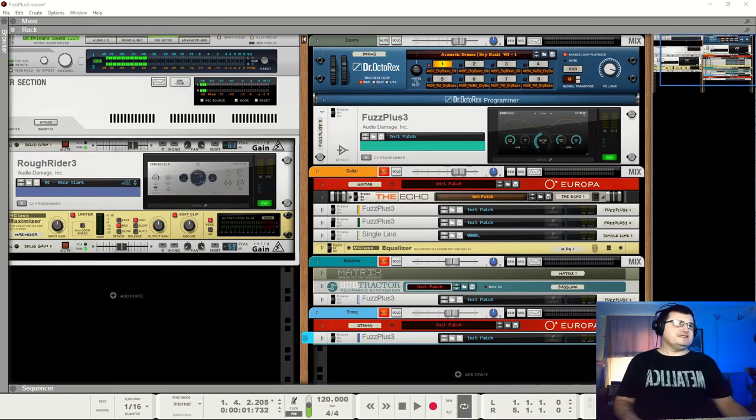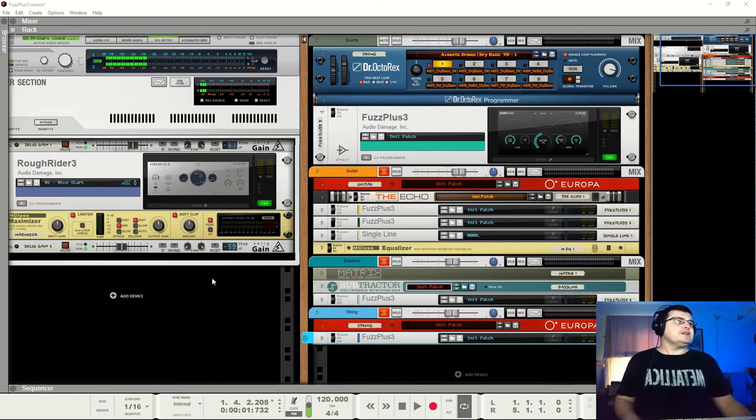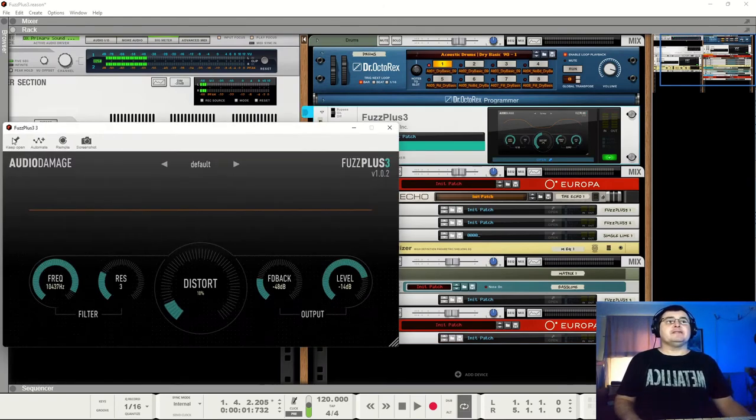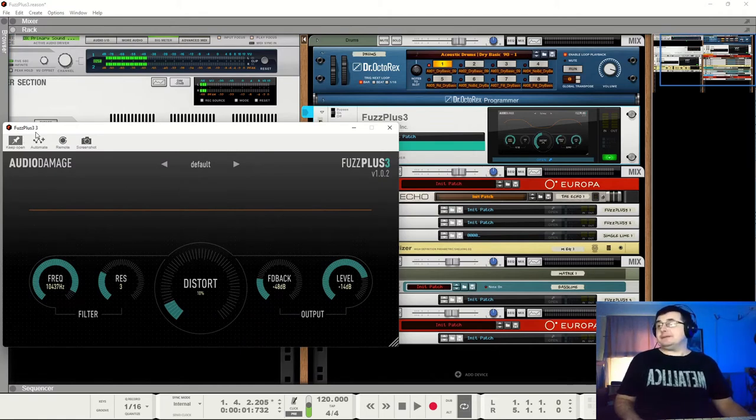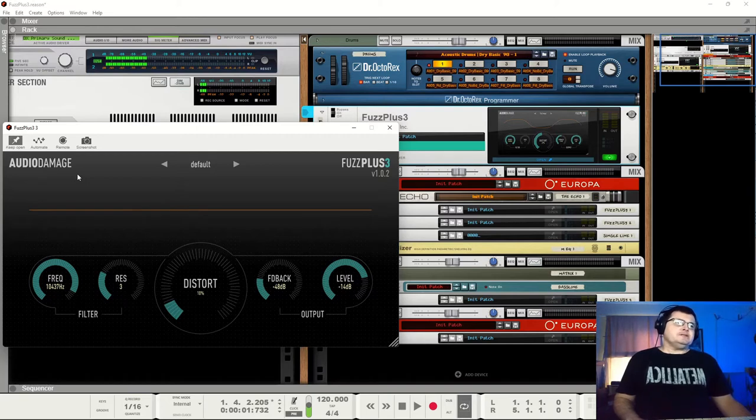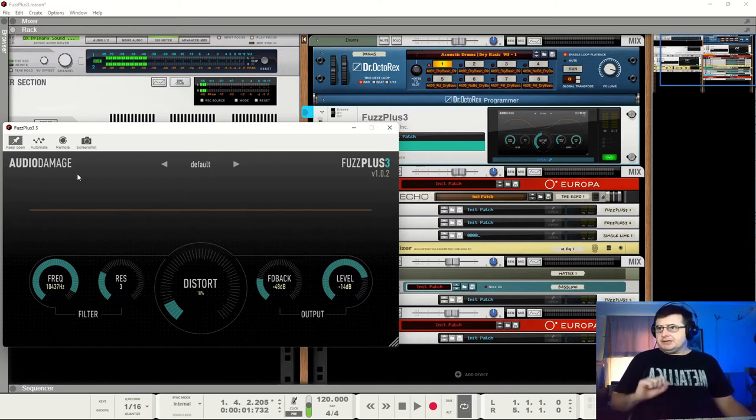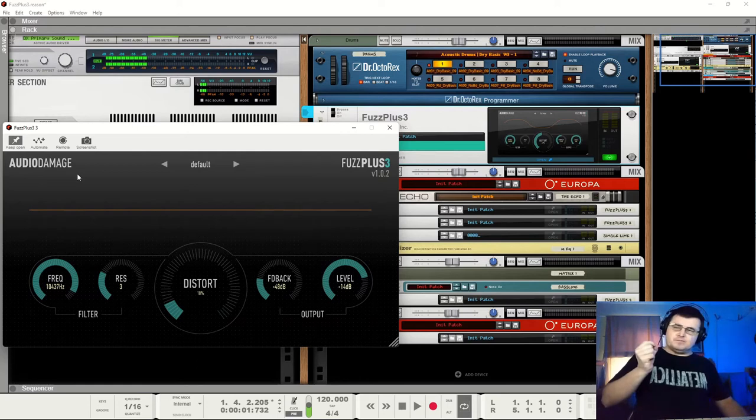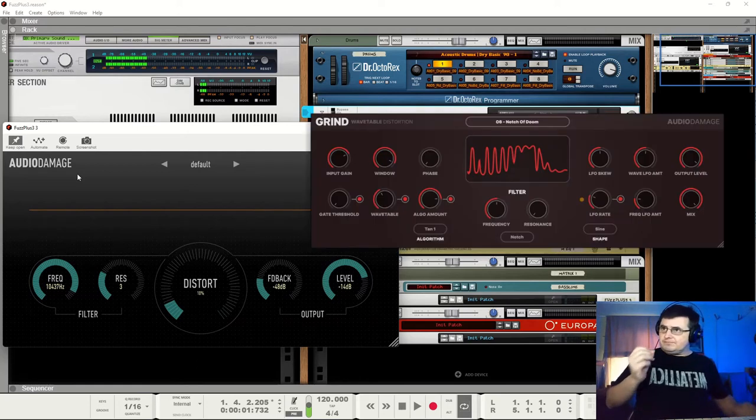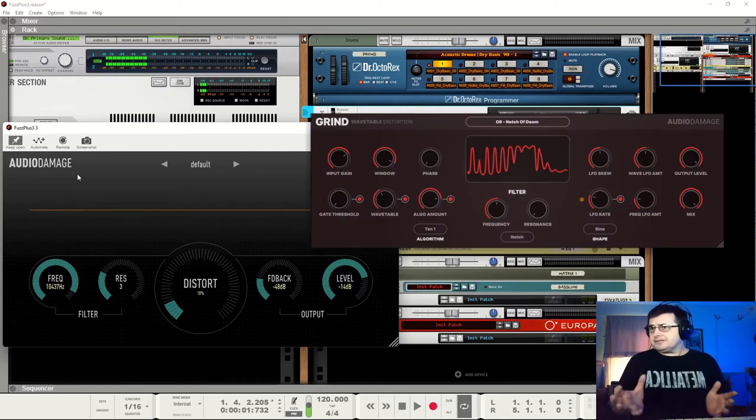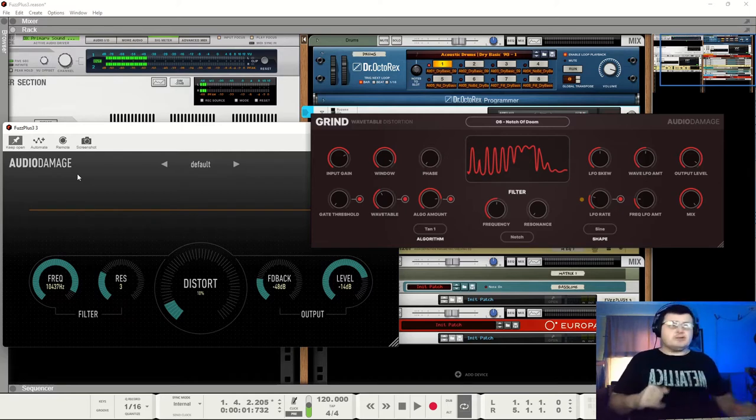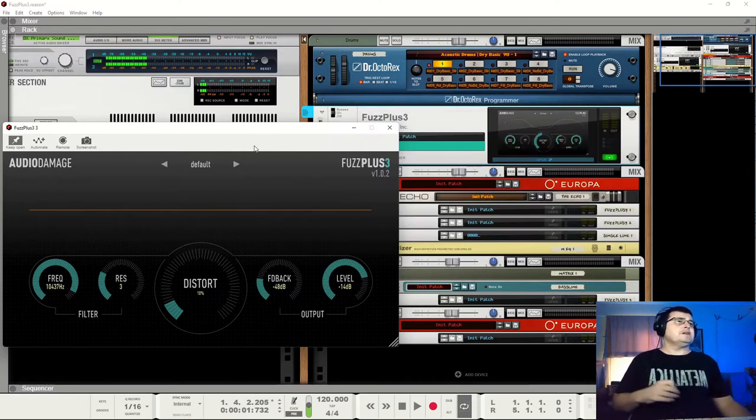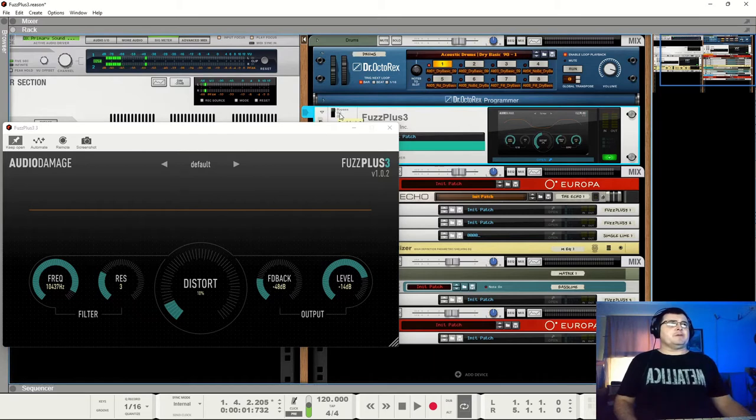Hi, my name is Benedict from Higher Hertz. Today we are looking at Fuzz Plus Number 3 from Audio Damage. This is a freebie. I was actually hoping to look at one of their payware things, but oddly enough there is no demo for it, forcing me back onto the older free things.